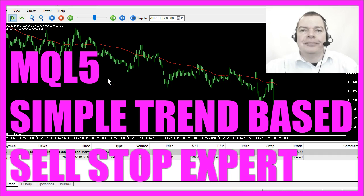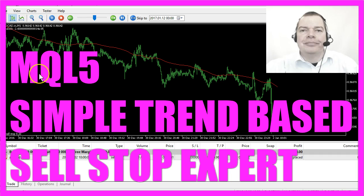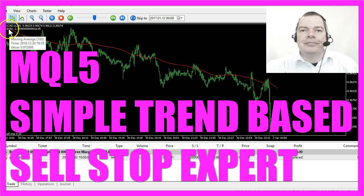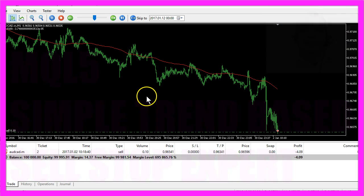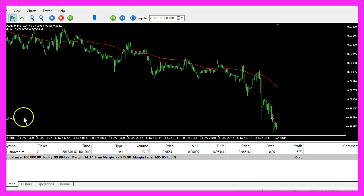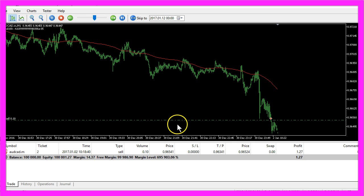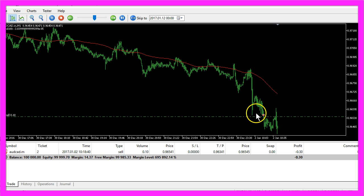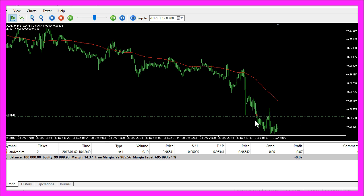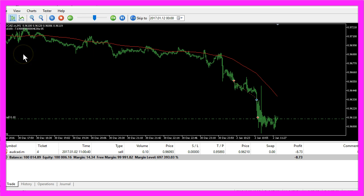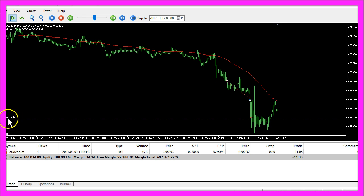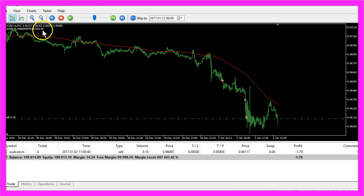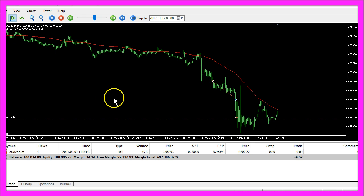In this video we are talking about a sell stop that is triggered whenever we have a trend that is going down, that's called a short trend. If this value is negative we will create a sell stop here that is triggered when the price crosses the line we have set for our pending sell position. Now how can we create an Expert Advisor that will open a pending sell stop when we have a short trend and when we have no other orders or positions?